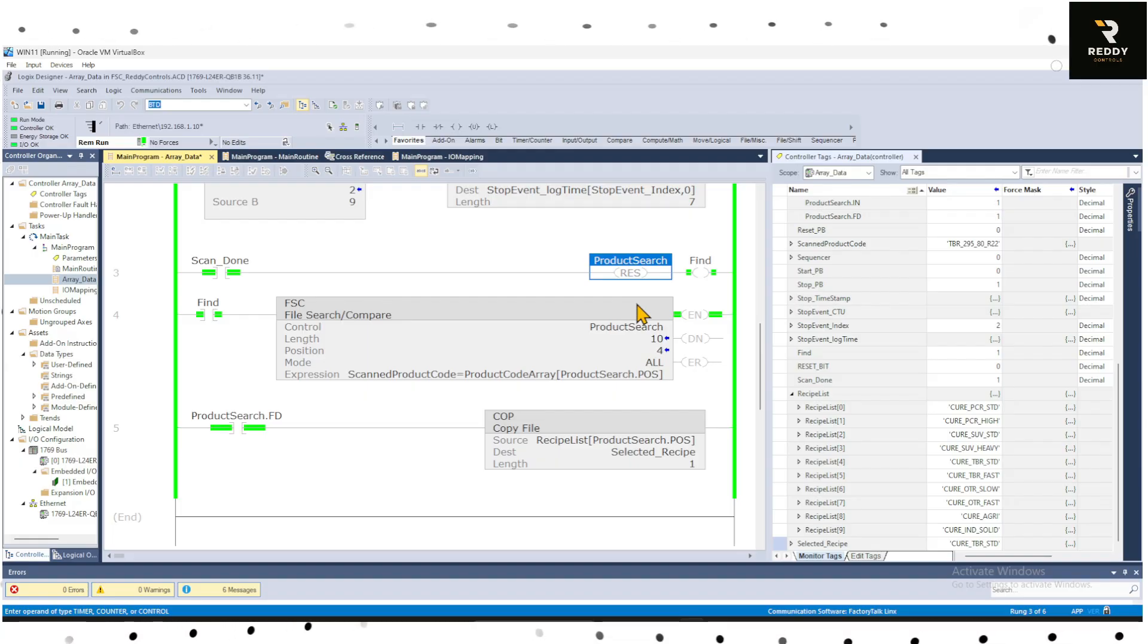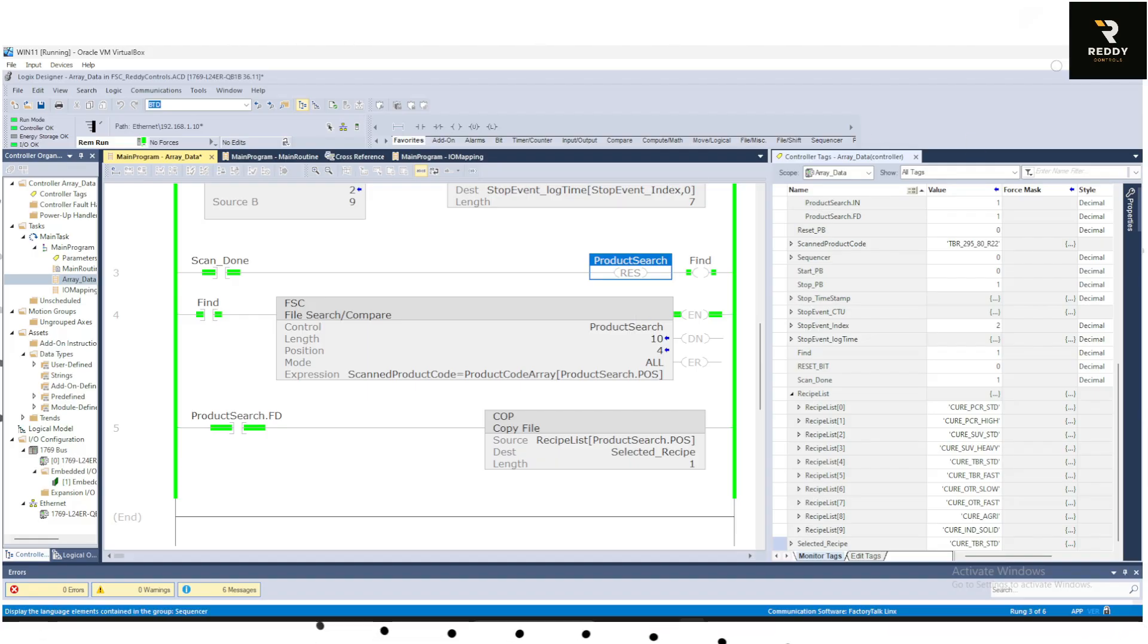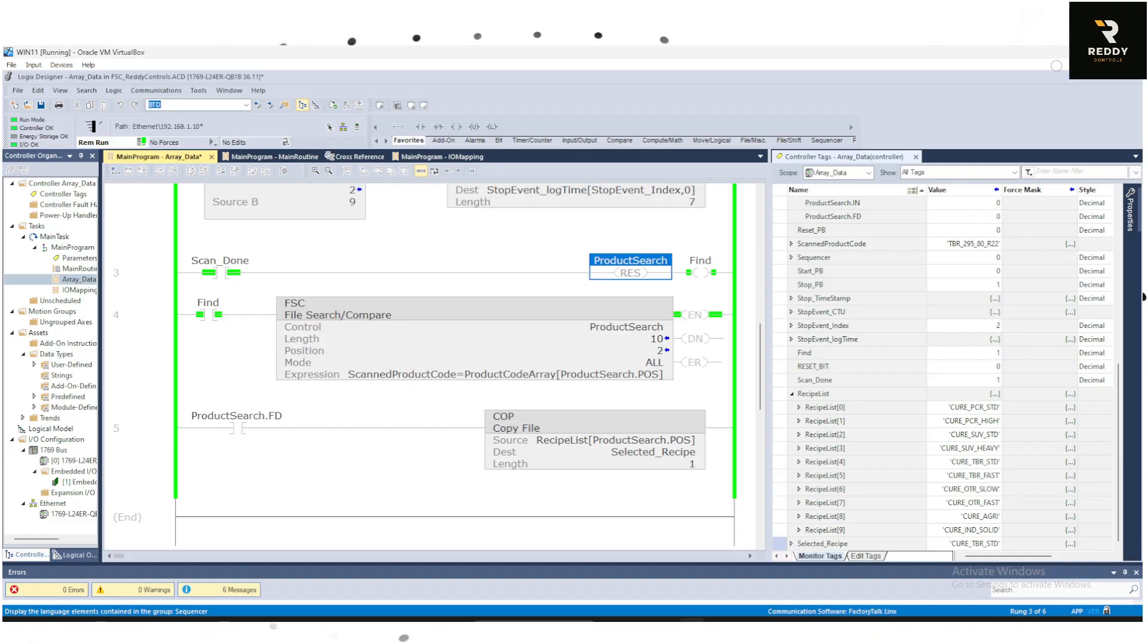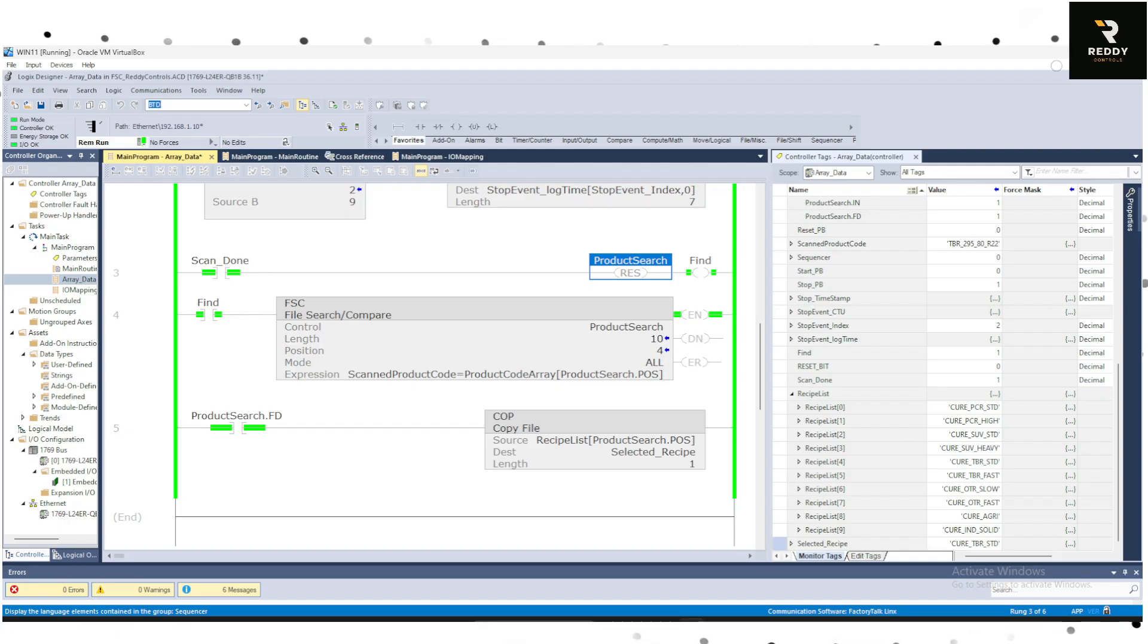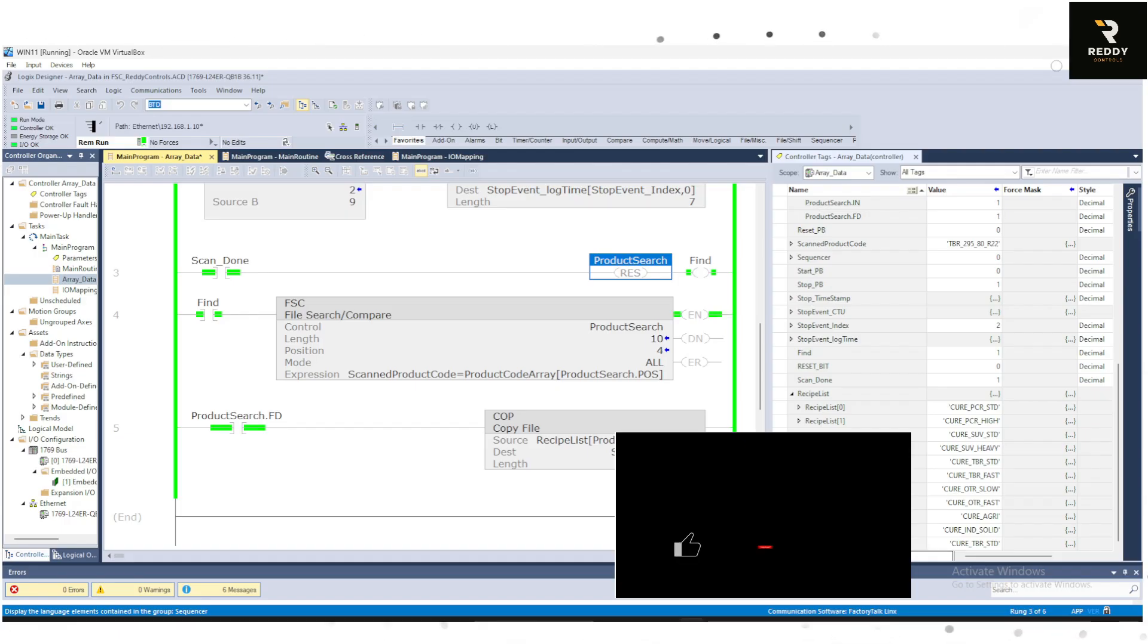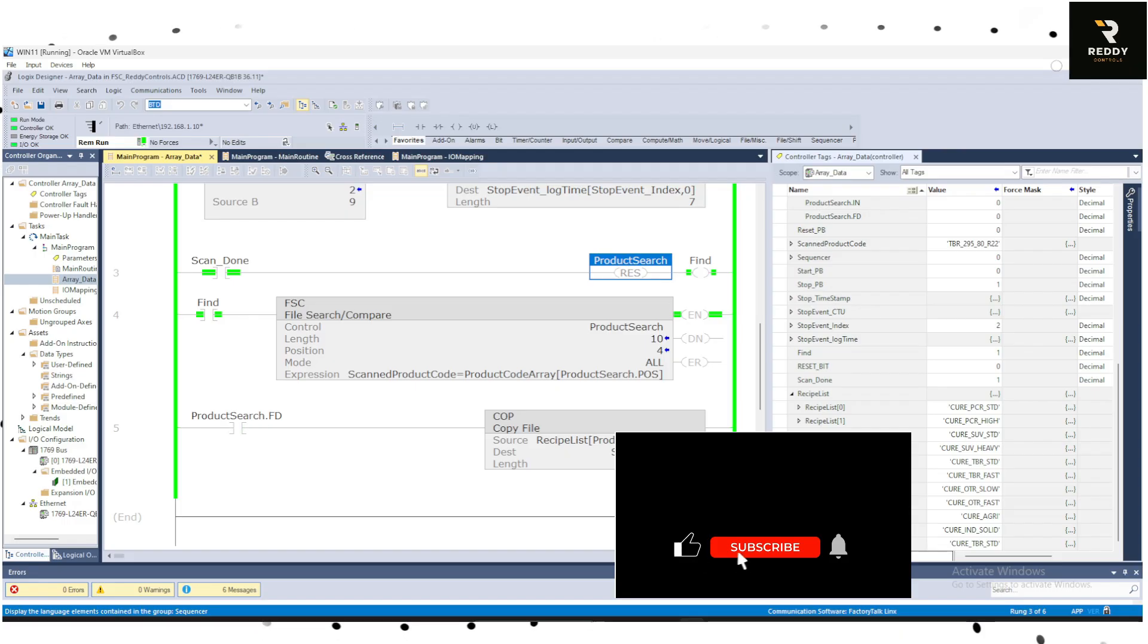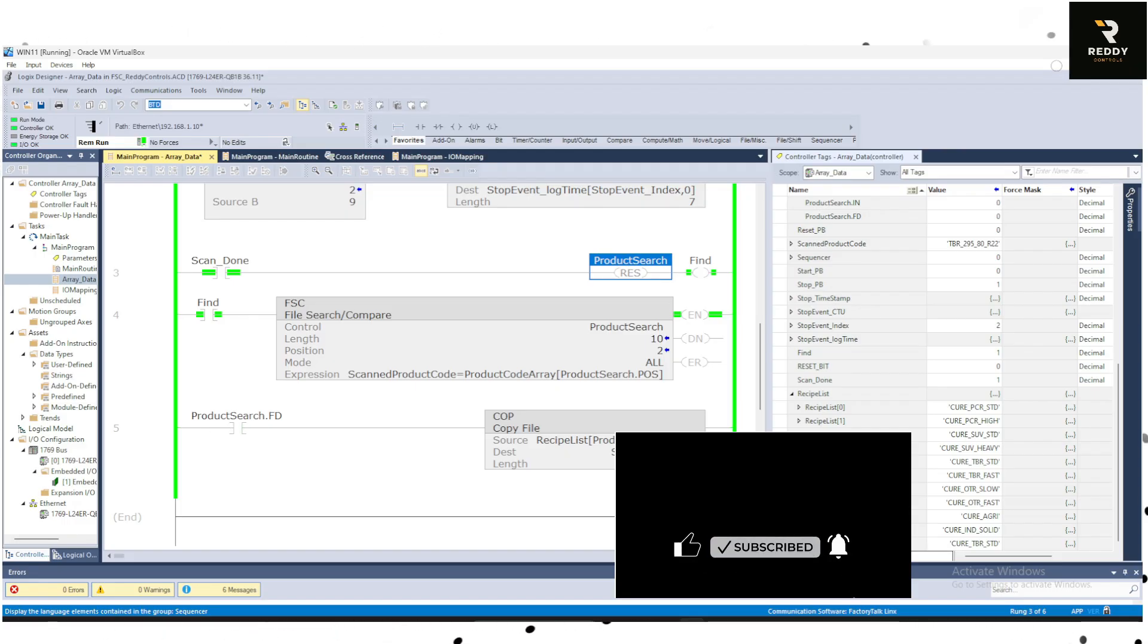That's it for the FSC instruction in action, like a search engine for your PLC. If you found this useful hit the like button, subscribe, drop a comment and let me know in the comments if you like the sample code for this curing press example. I'll be happy to share. Thanks for watching, I will see you in the next video.